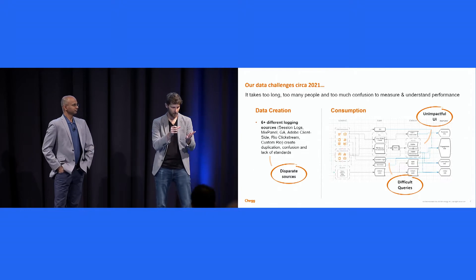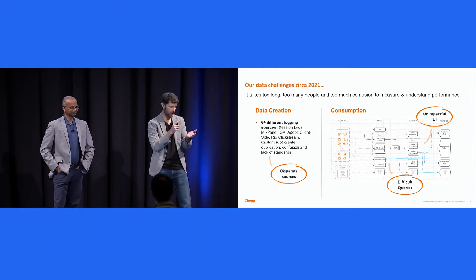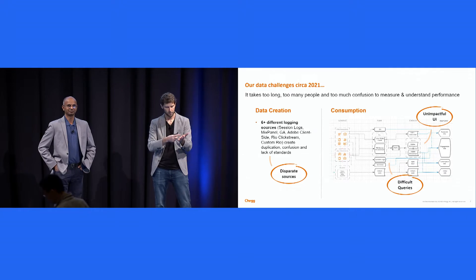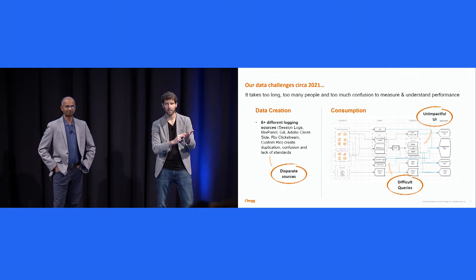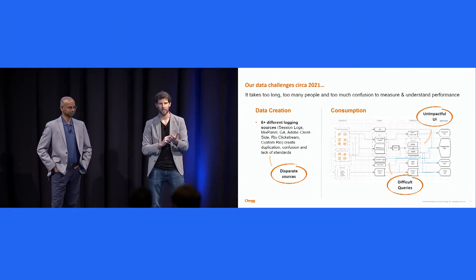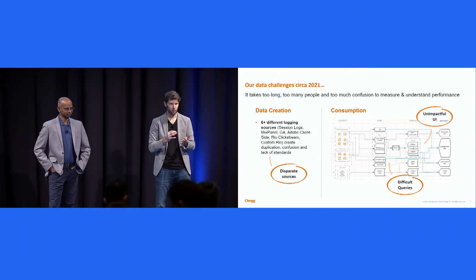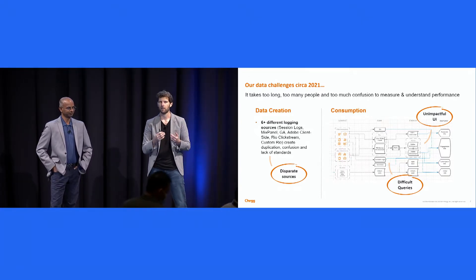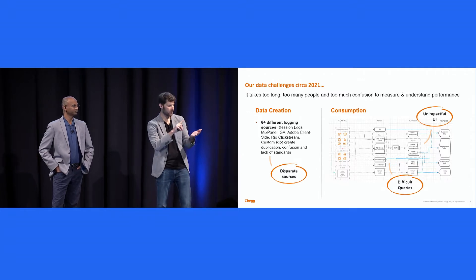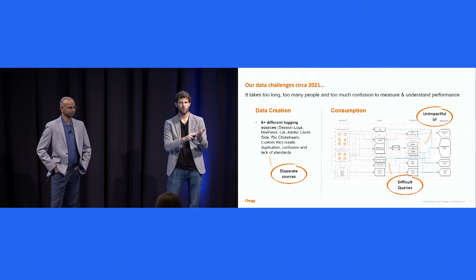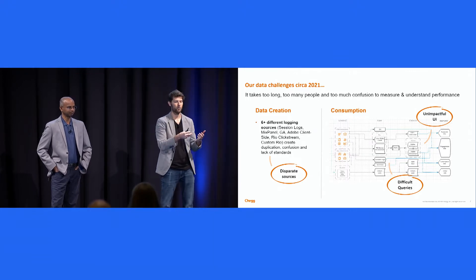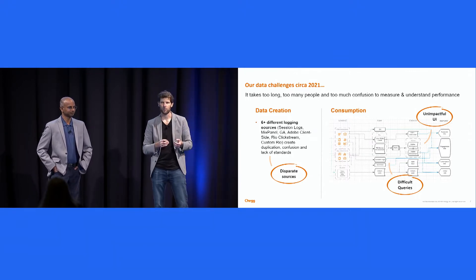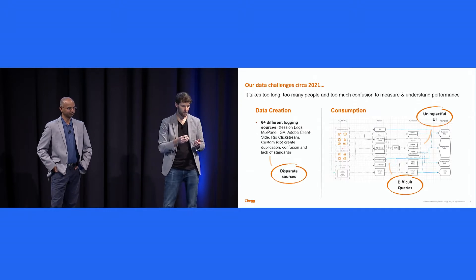We had our legacy event architecture, our new event architecture. It was a mess. And what this ended up doing is it had a very high cost and caused a lot of confusion. We would end up duplicating logging in places, and we would end up having to educate new engineers on how to log things because there's so many disparate sources to log them.